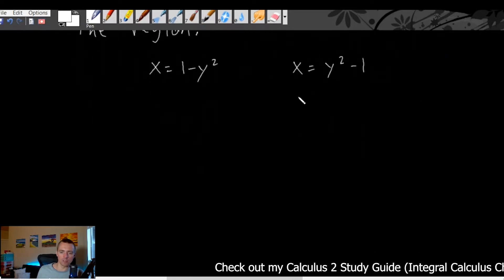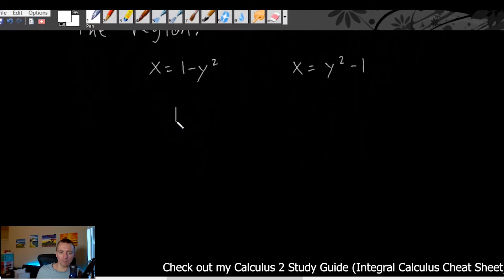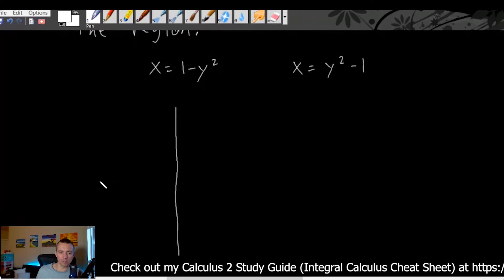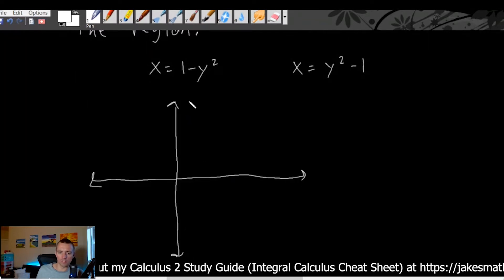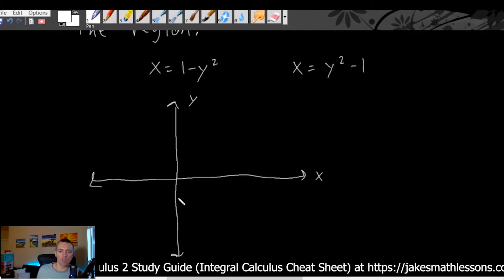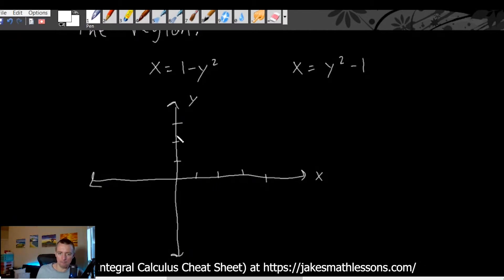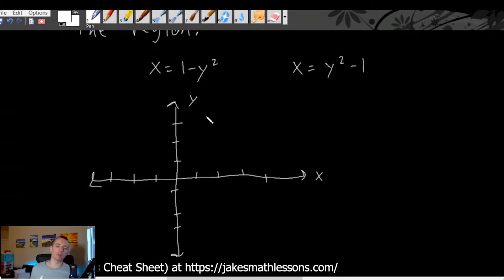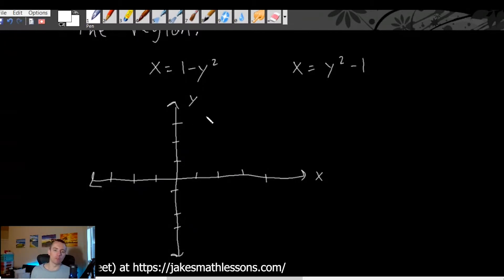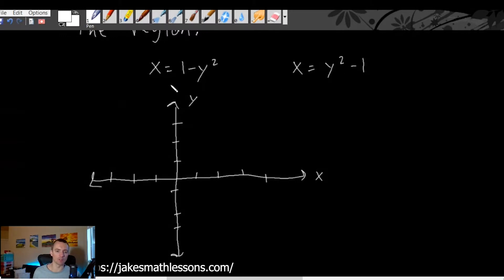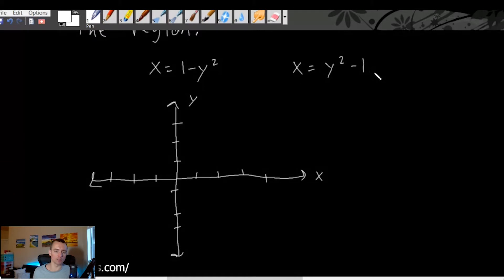Since both of these are given in terms of x, I'm just going to leave them in terms of x and talk about how we could graph those. You're probably more familiar with the opposite — like y equals one minus x squared and y equals x squared minus one — which would give you two different parabolas.